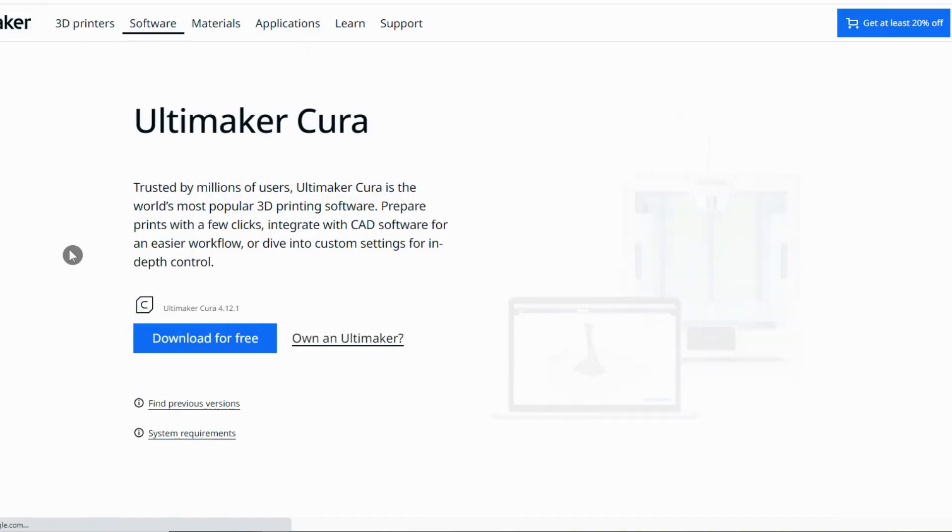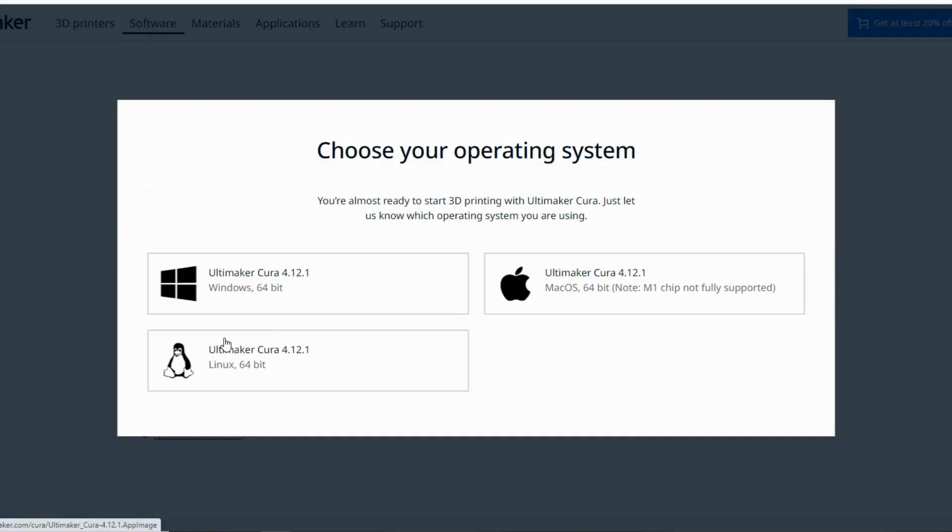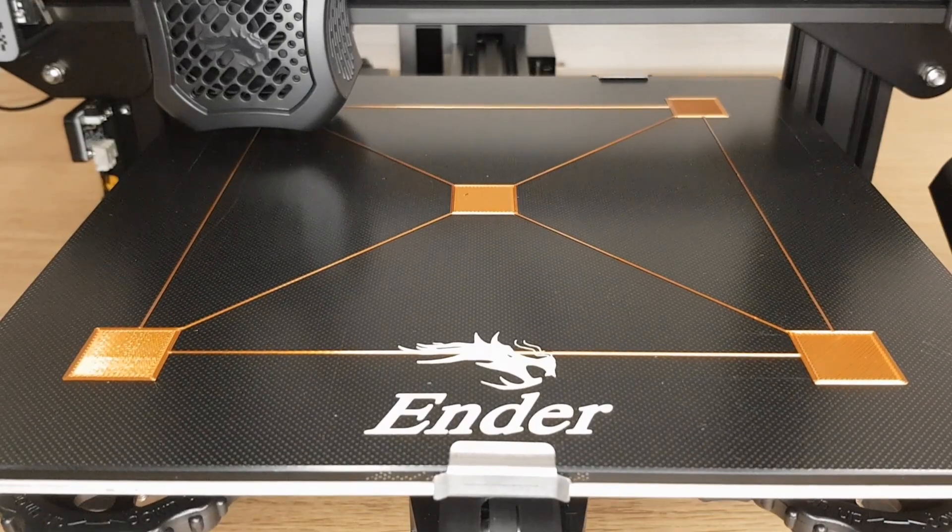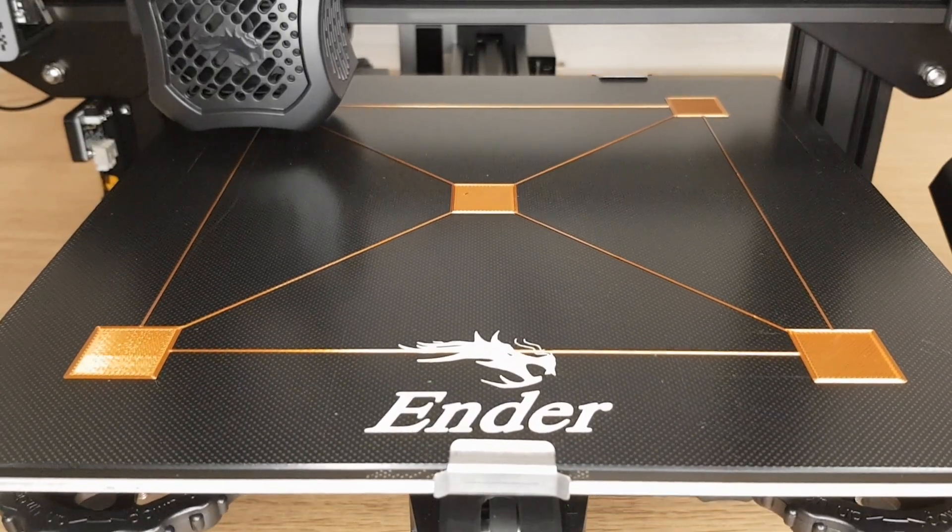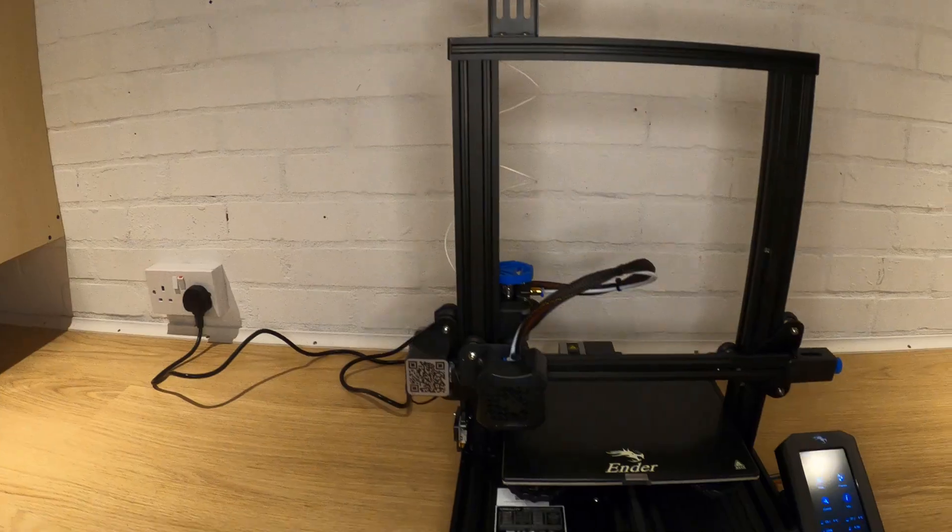In this video I'm going to show you how to download and set up the software you'll need to be able to print anything on your 3D printer. I do understand how confusing everything can be when you first start, so I'm going to keep everything nice and simple and go through one step at a time.